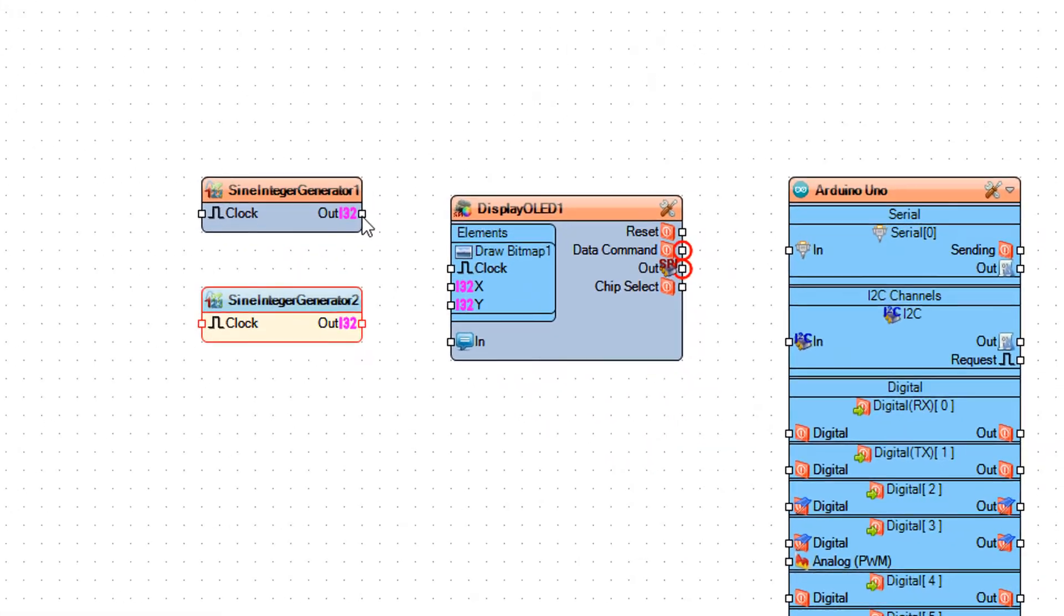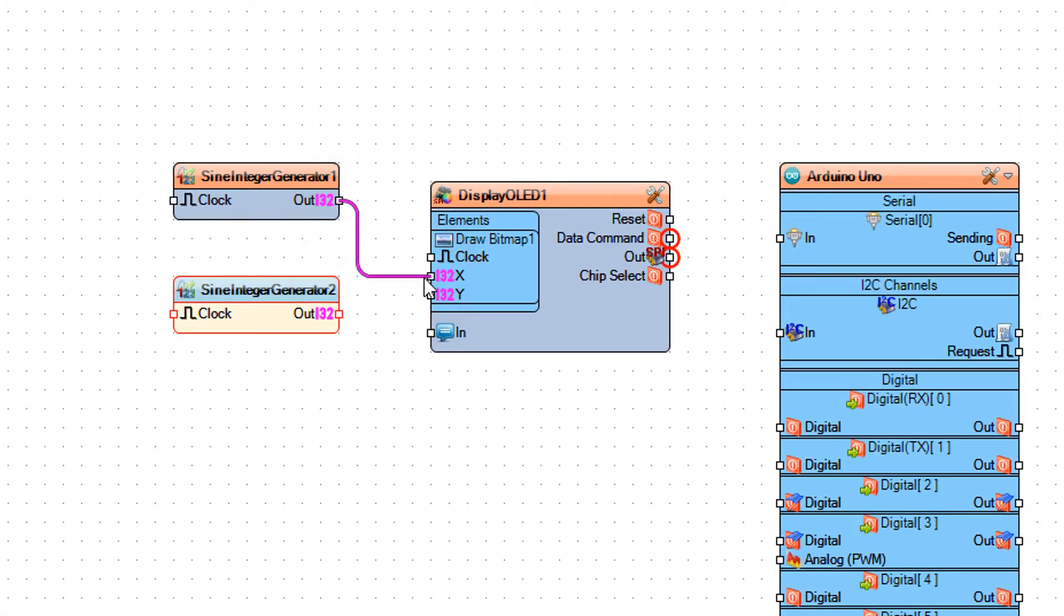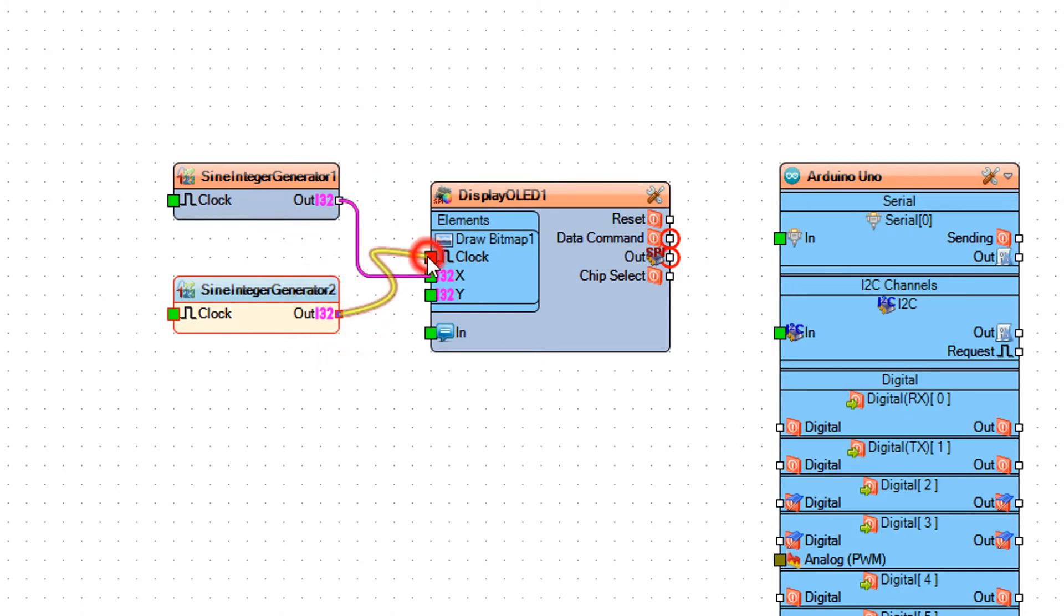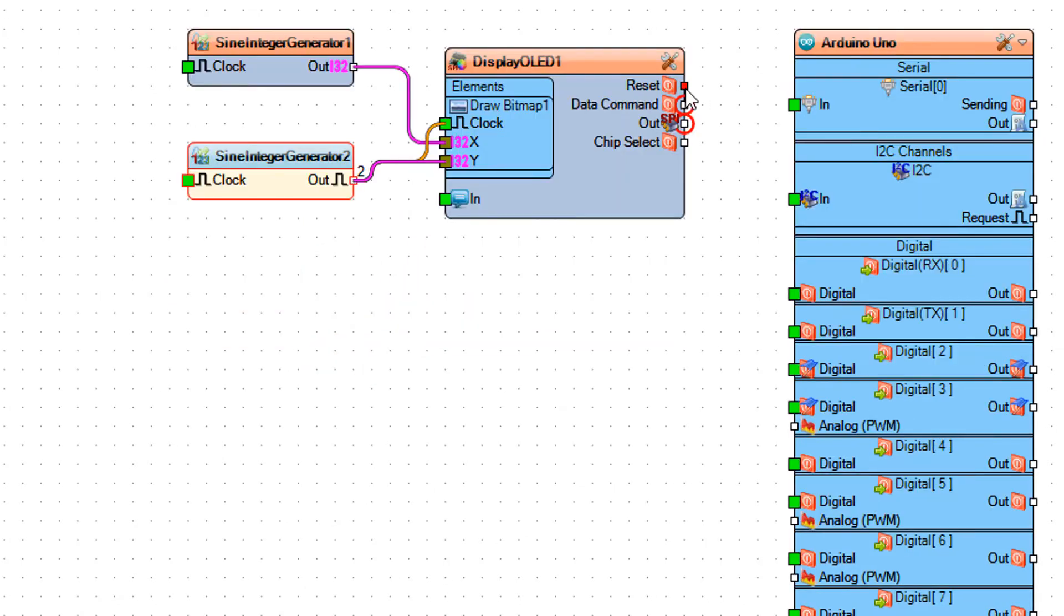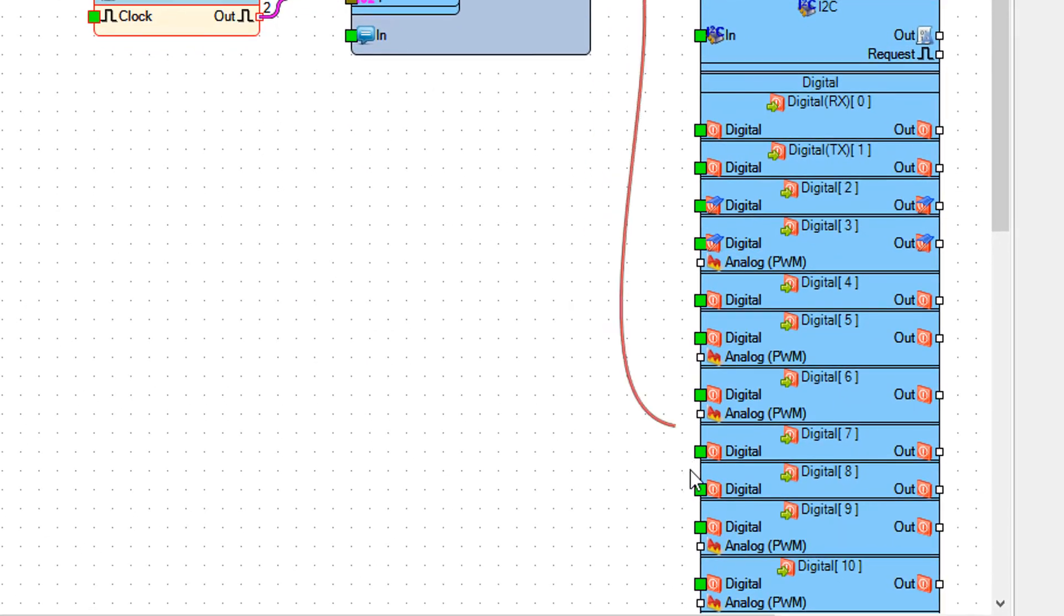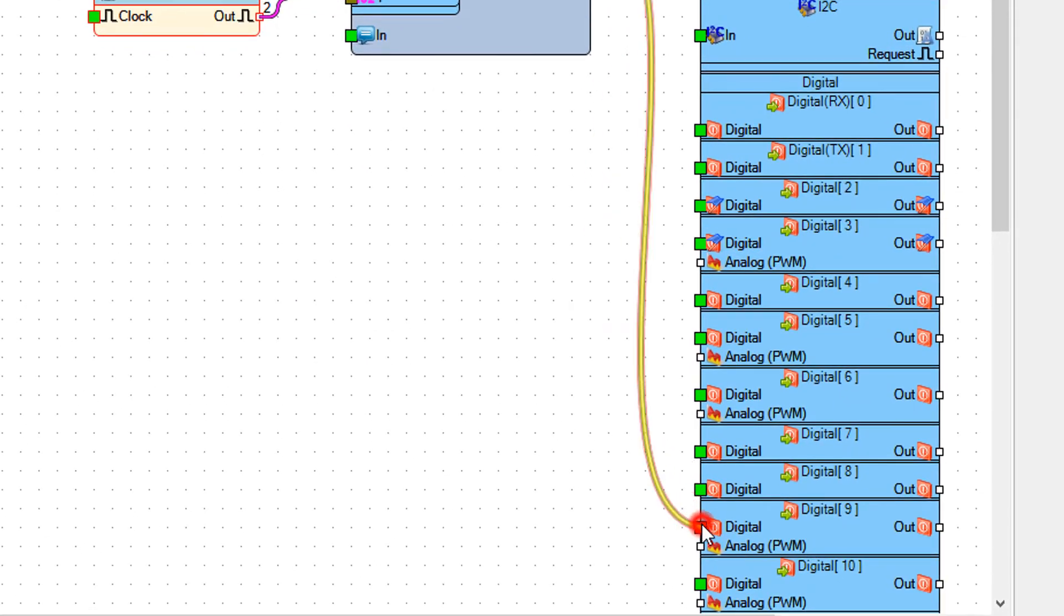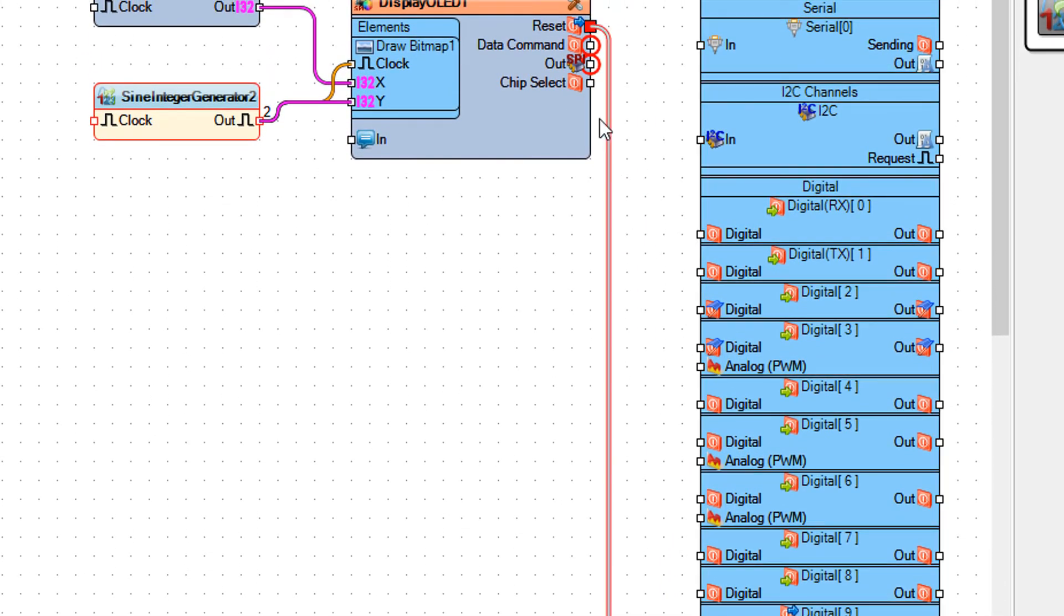Connect Sine Integer Generator 1 pin Out to Display OLED1 pin X. Connect Sine Integer Generator 2 pin Out to Display OLED1 pin Y. Connect Display OLED1 pin Reset to Arduino board pin 9.